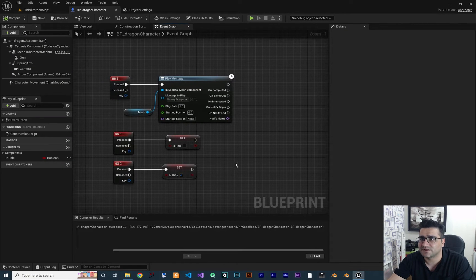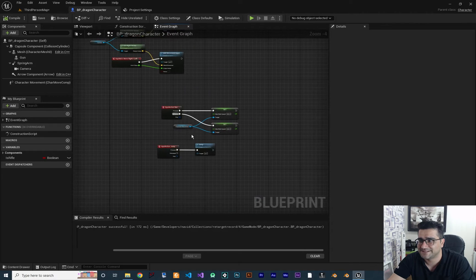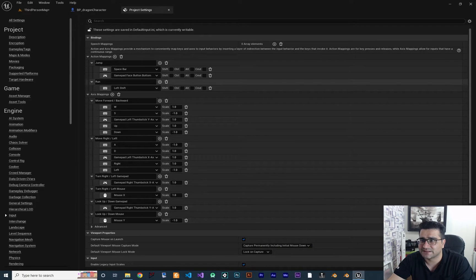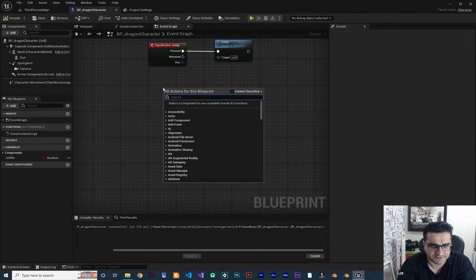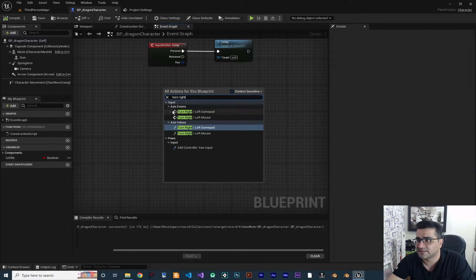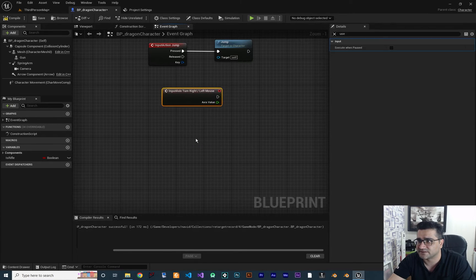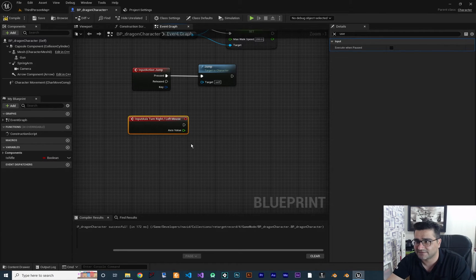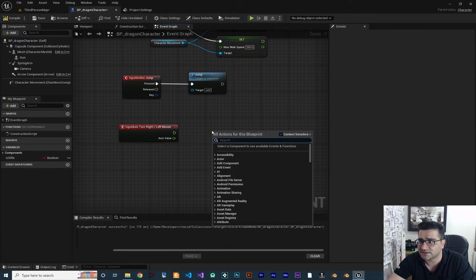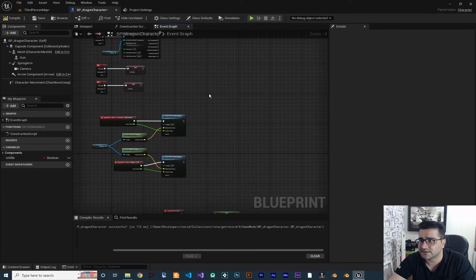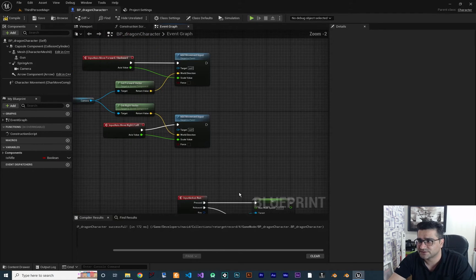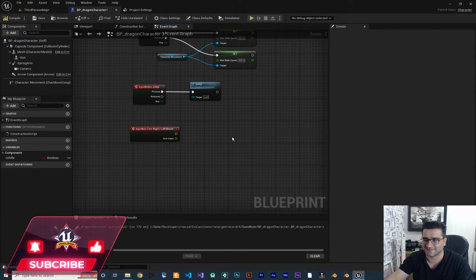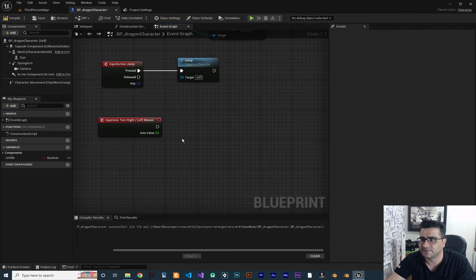So first let's go to our Event Graph. Let's scroll down and add another thing. For example, turn right and left with mouse — right-click in here, search for 'turn right and left mouse', click on the axis event. Now we can go right and left with this. How do we do that? Instead of add movement input, let me show you the trick.